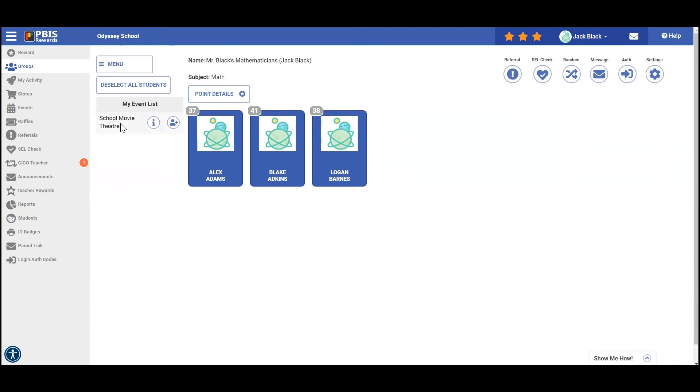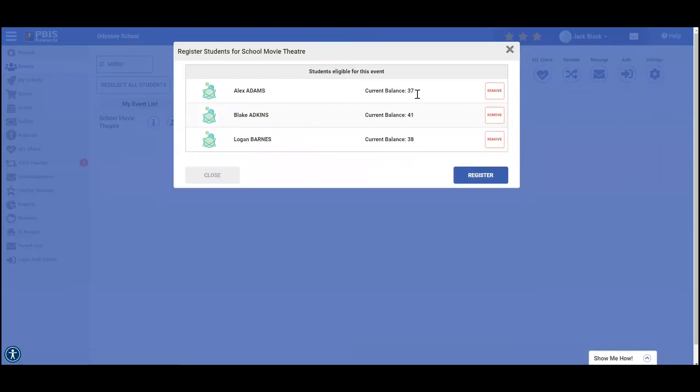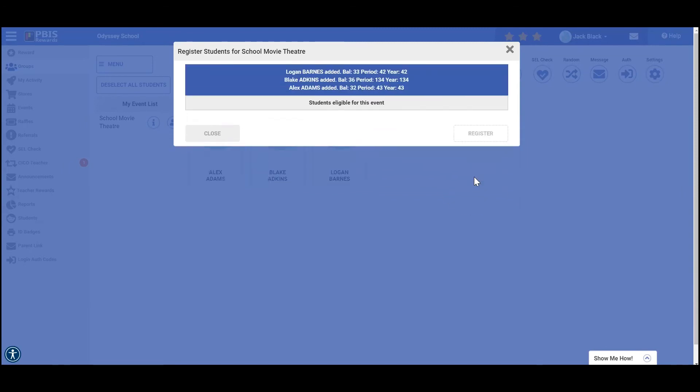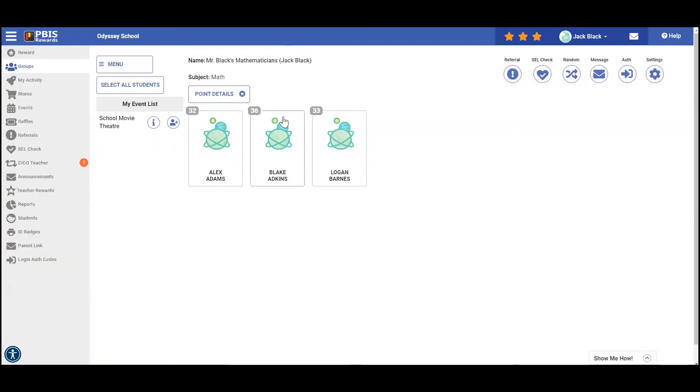As you can see, we have a school movie theater available. I'm going to click this button right here. And as you can see that each one of my students are eligible for that. I'm going to register them right now. Once I've done that, it'll show that they've been registered and then I can click close here or I can exit out from the X there.